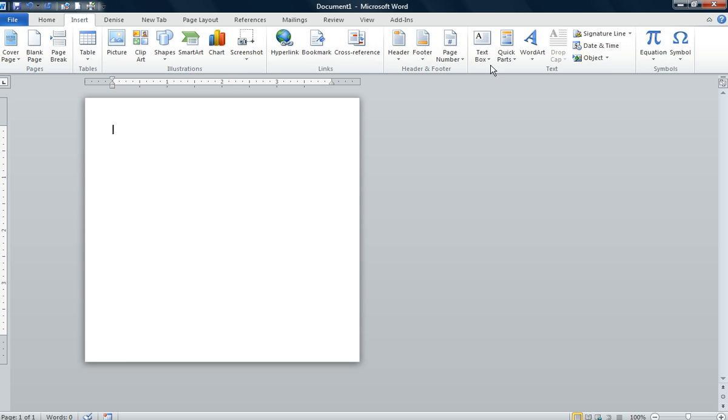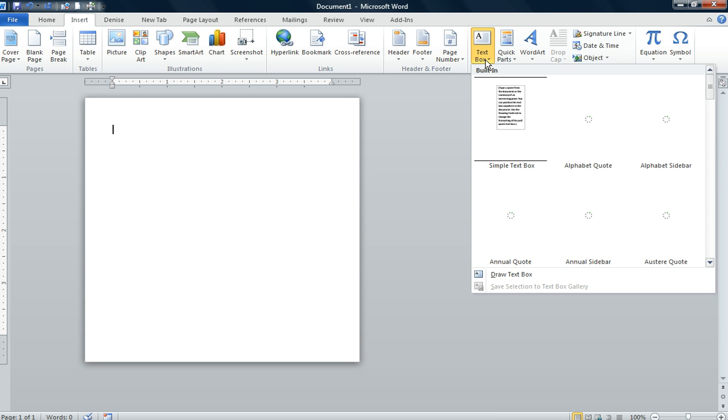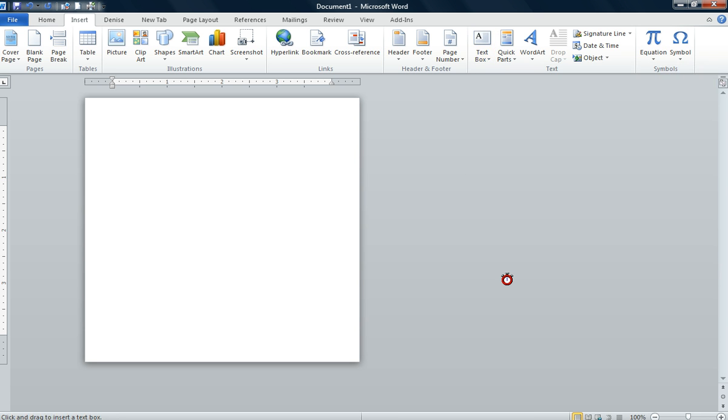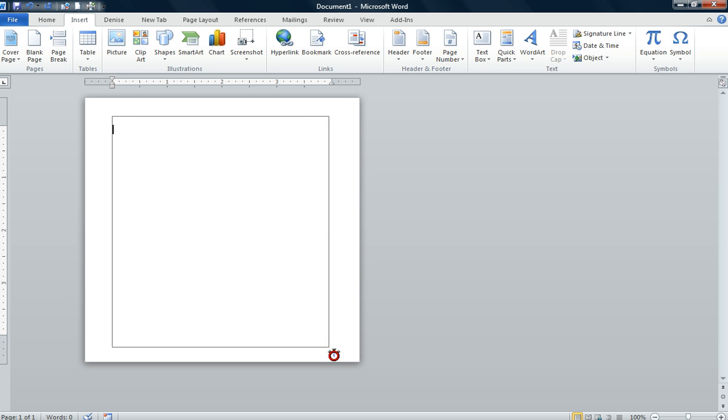We're going to go into the text group, click on the command text box, and we're going to draw a text box. Click on the command draw text box and then draw a text box.